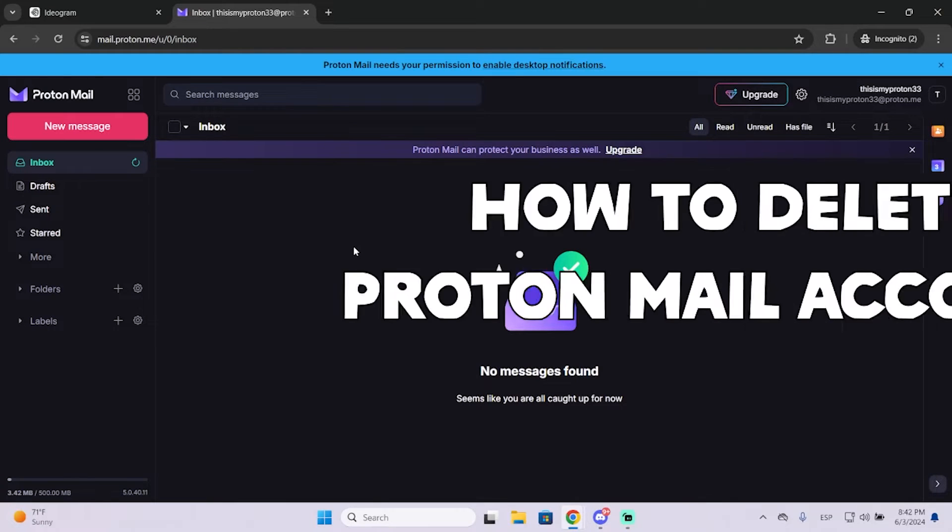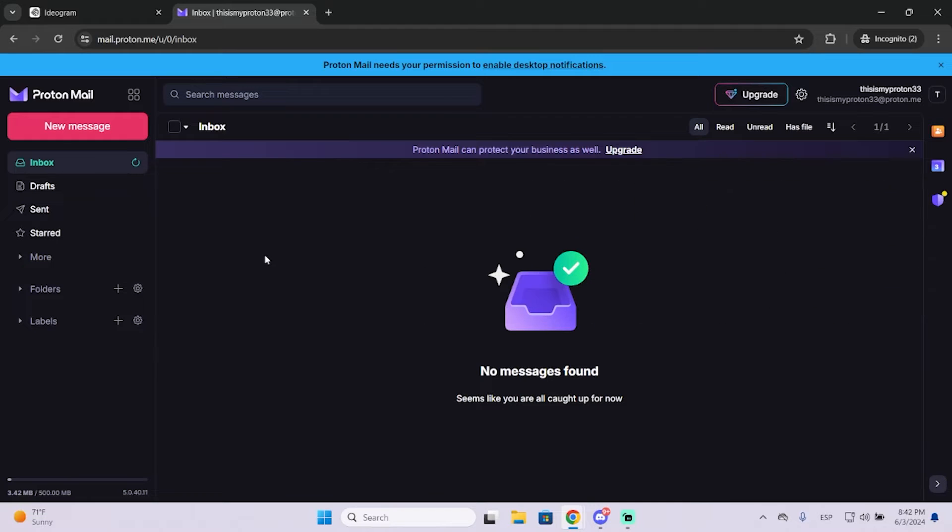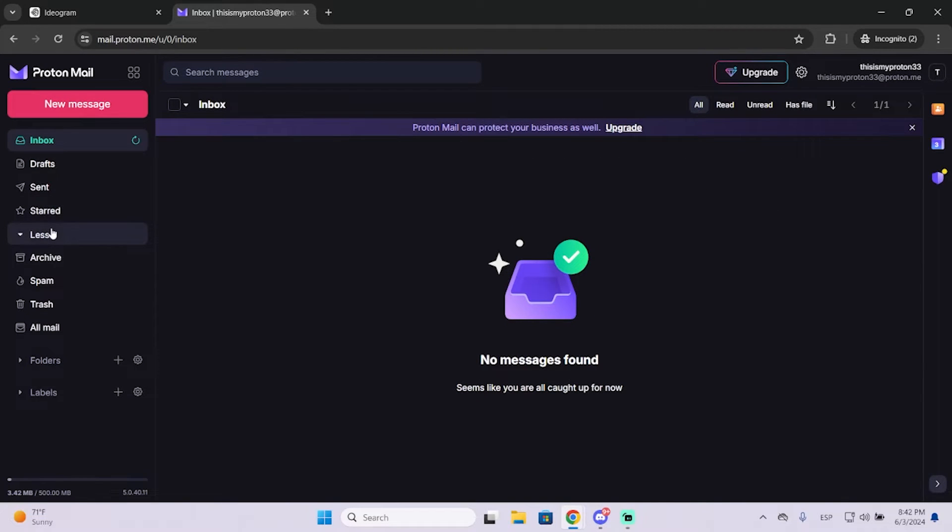In this video I'm going to show you how to delete your ProtonMail account forever in just a few seconds. This is very easy and important in case you don't want or don't need your ProtonMail account anymore.